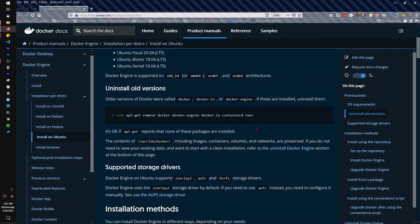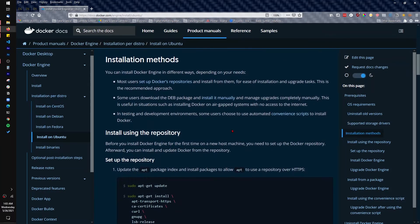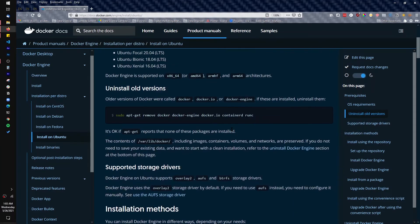Hello everyone, welcome to my YouTube channel. My name is Evidence and in today's video I'm going to show you how to install Docker in Windows Subsystem for Linux. I'm going to be following this documentation and I'll put the link in the description below so you can follow along too.